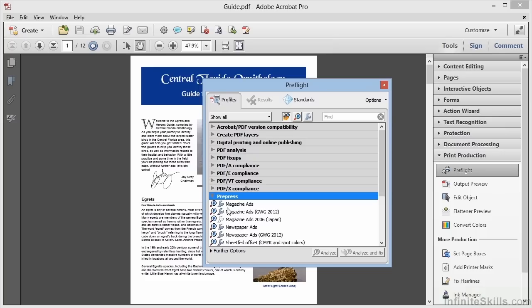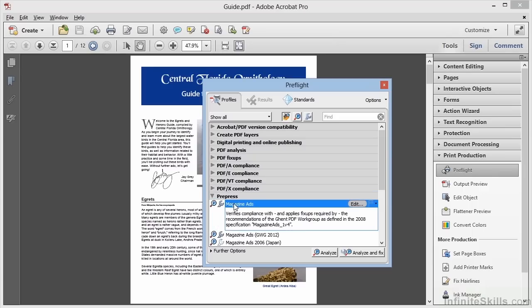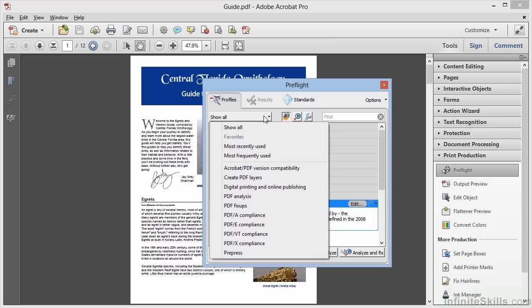Now the way this works is that we choose the profile preset that we want to use and we run it, either Analyze or Analyze and Fix. With all the presets here you might wonder how would we ever find the one that we're looking for. We can use this drop down list to filter them by category.